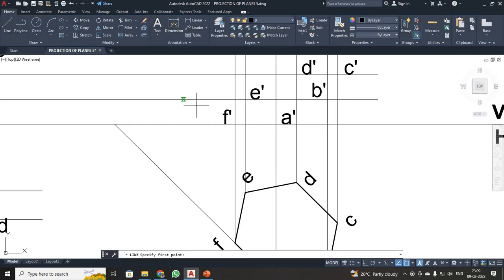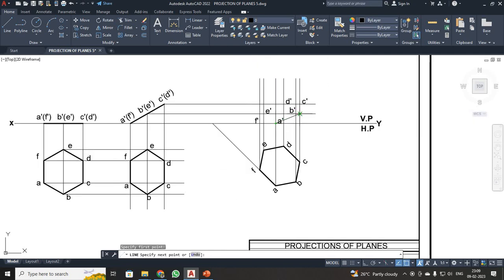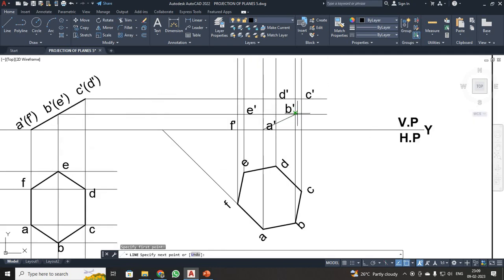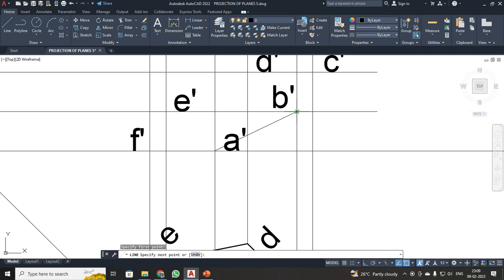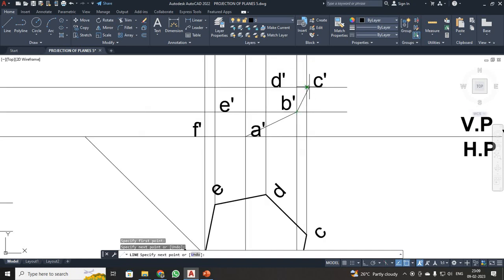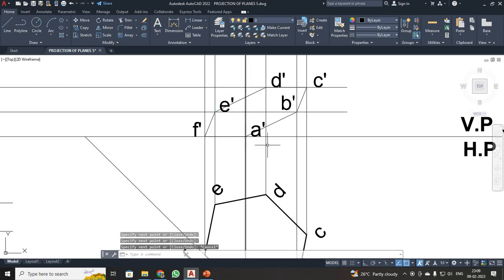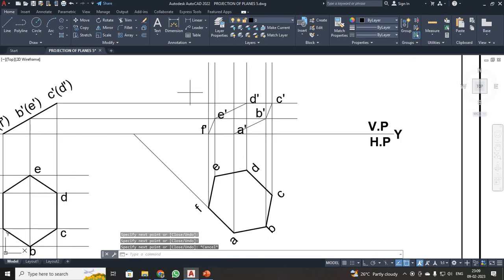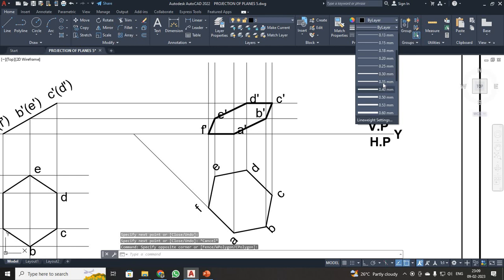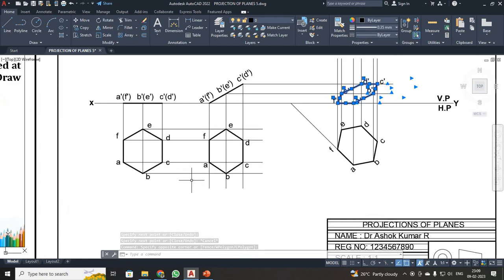After that, just click your line from A to B point, B to C point. This is your D point, E point, F point, and back to A point. At last, select these lines and change the thickness to 0.35.